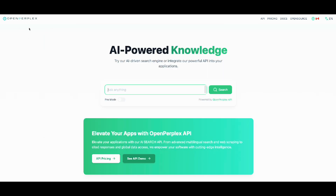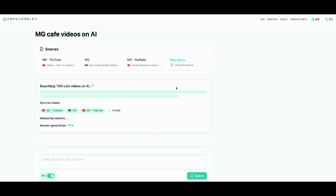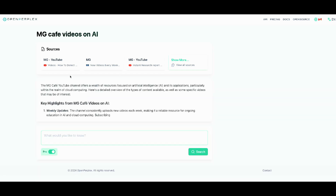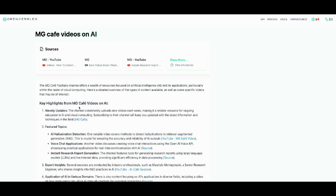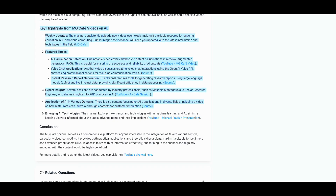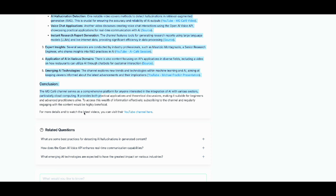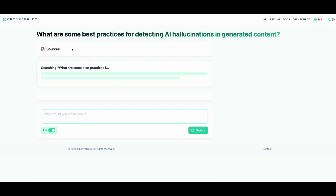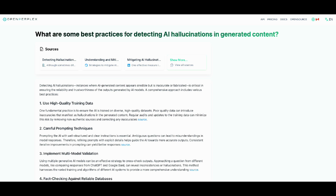This entire solution is already implemented by a project called Open Perplex. If I go to Open Perplex and ask a question — say, 'MG Cafe videos on AI' — what's happening on the backend is exactly the architecture I just walked through. It finds sources via the search API, re-ranks them, and passes them to a large language model. As you can see, it talks about videos I'm creating on my YouTube channel, and it also provides follow-up questions you can ask based on what you searched.